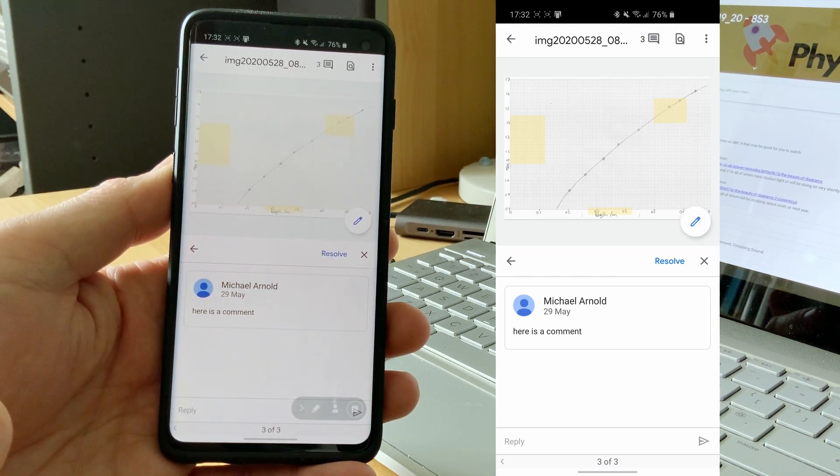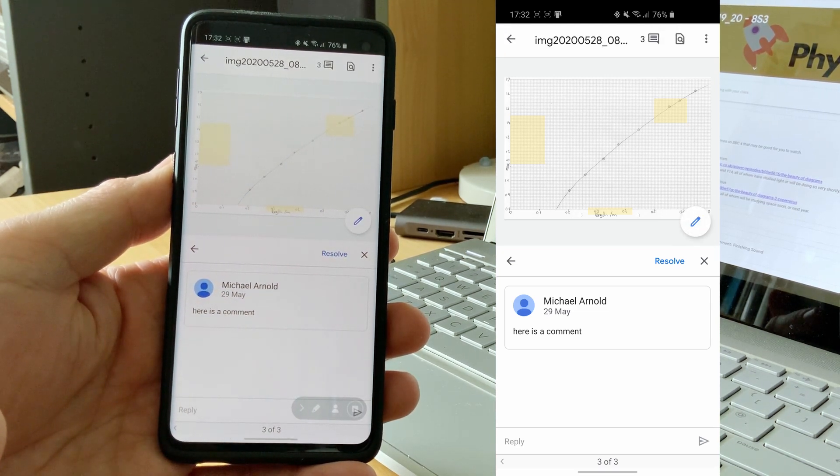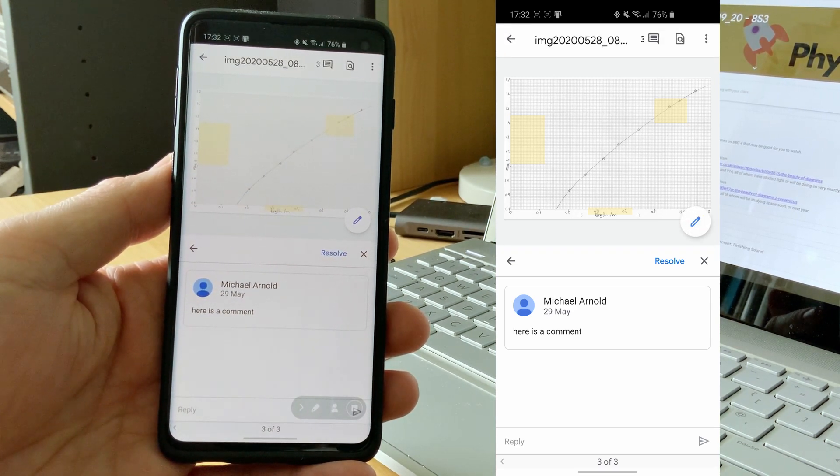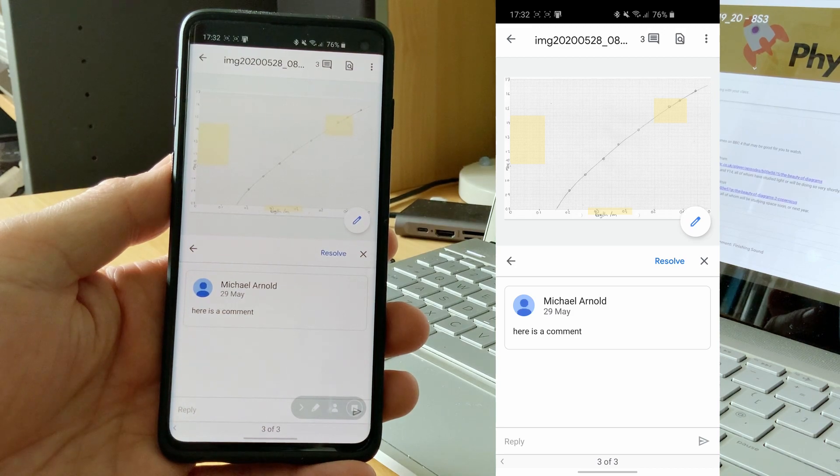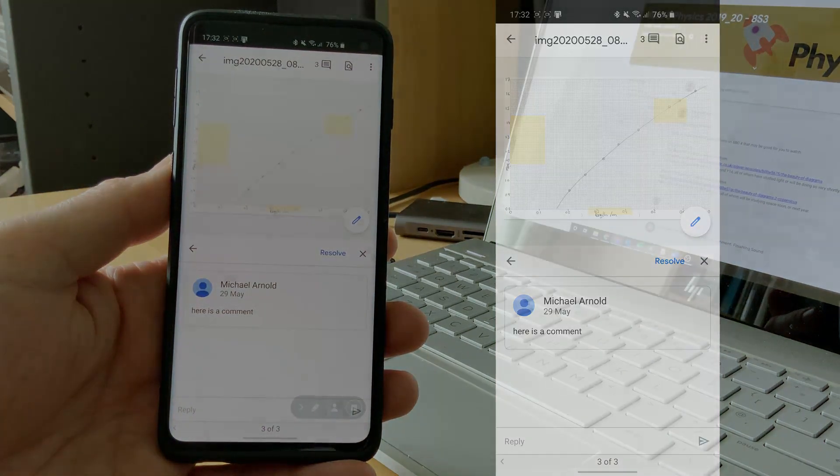Hopefully that's of some use to you, and you'll be able to go back and have a look at your work and see what your teacher said to you.